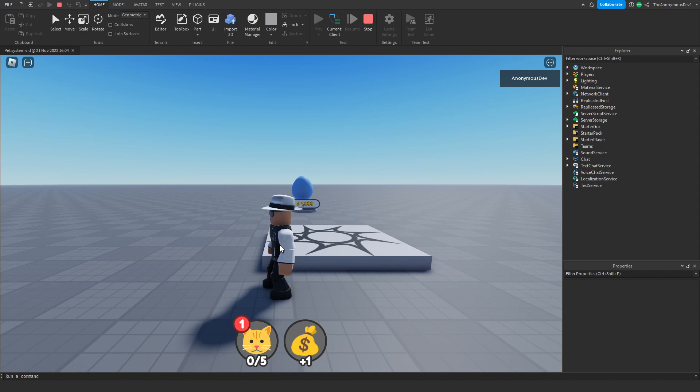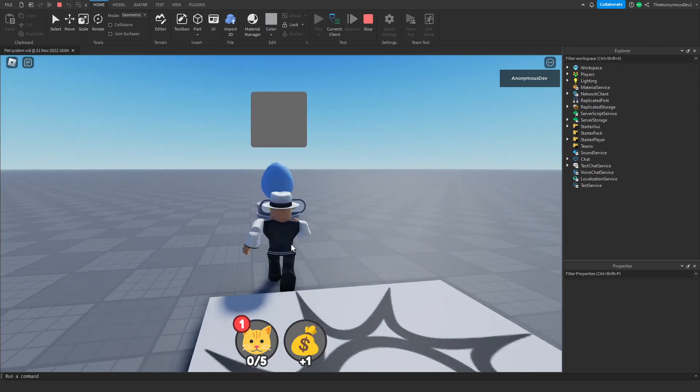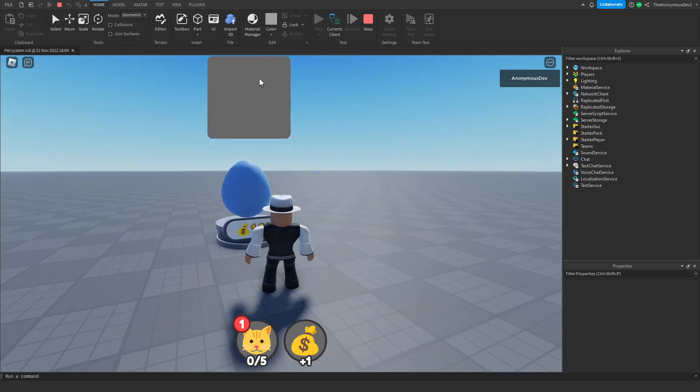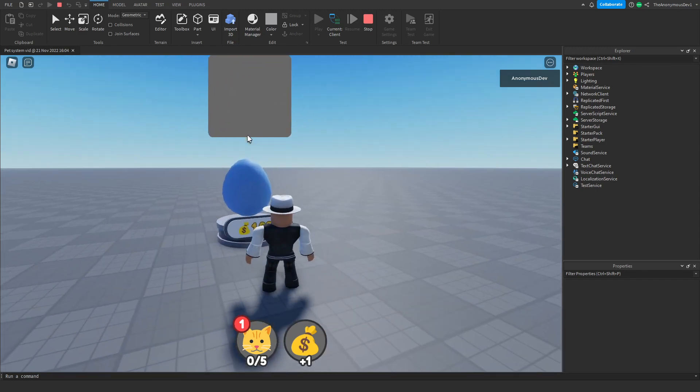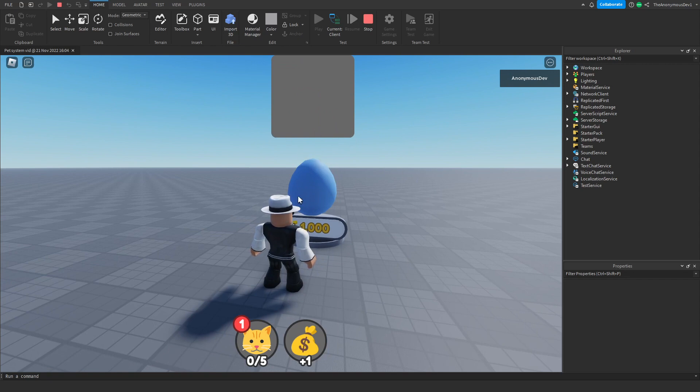Alright, welcome to part four on how to make a custom pet system. In today's video, we're going to be making the pet UI so we're going to make it load the pets, and we're also going to try to get around to making interactions like E to open, R to equip, etc.